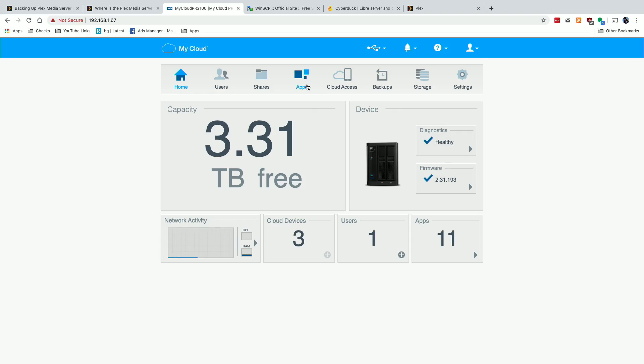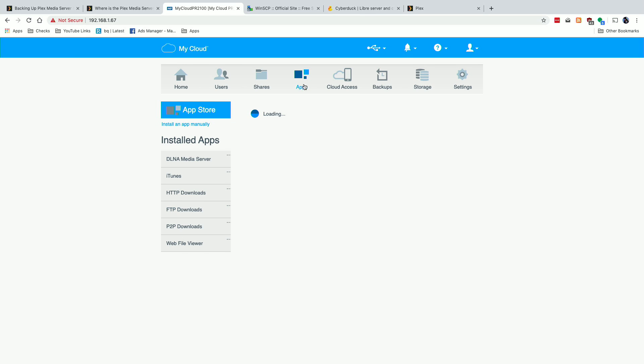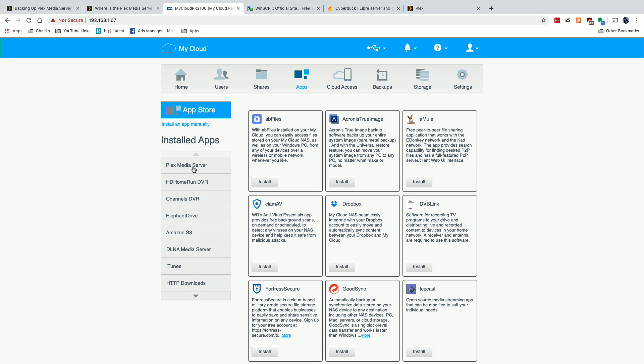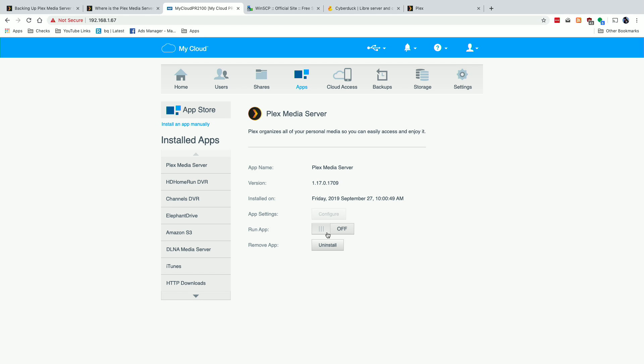The next step is to shut down the Plex server while doing the backup, because we don't want new data written into the metadata database while we're copying it off. You do this through the Apps menu on the control panel. Click on Apps, and under installed apps you'll see the Plex Media Server — the Run App toggle is currently on, and we're going to turn it off. That locks the database so we can safely copy everything off without anyone else writing to it.